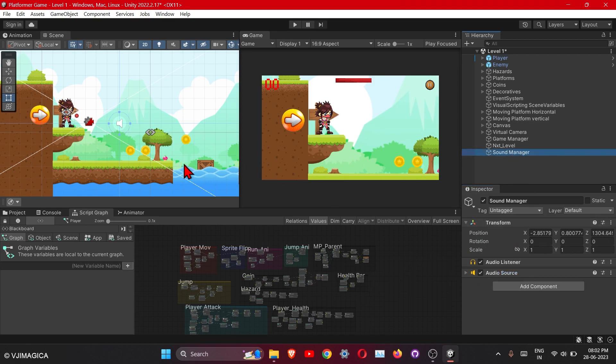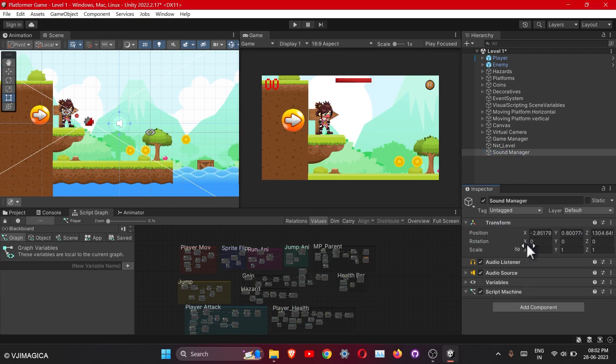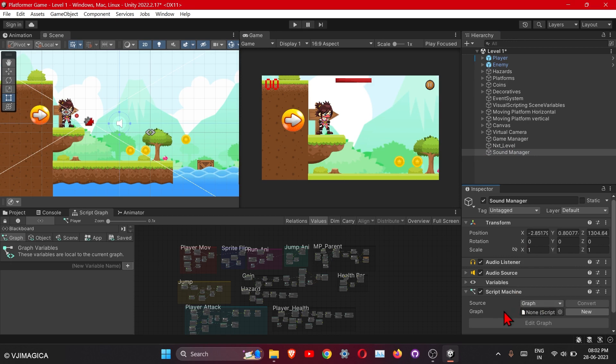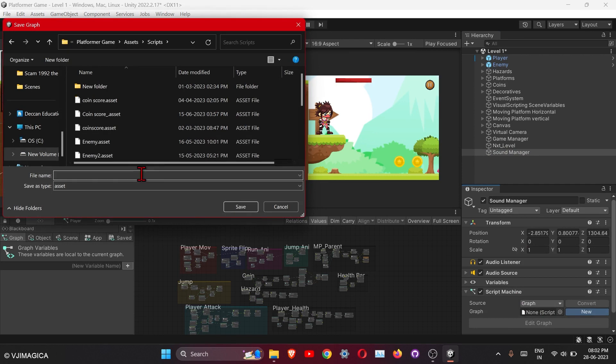Here is the script machine. Let's create new script. Let's create new script, sound manager.